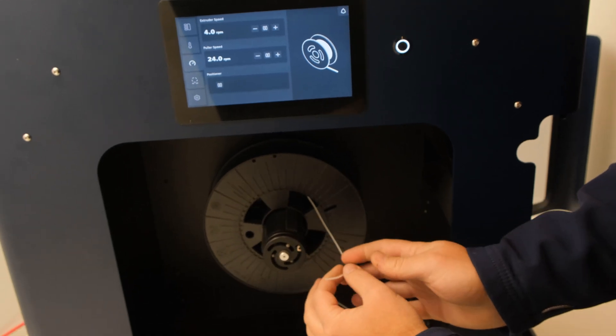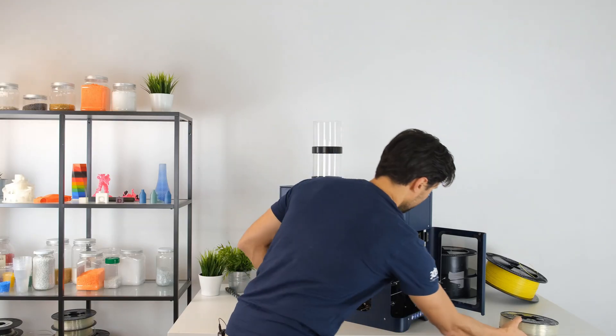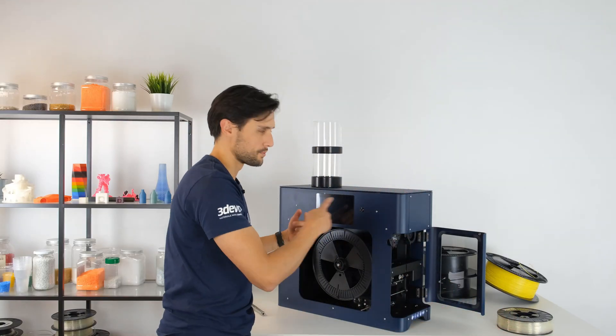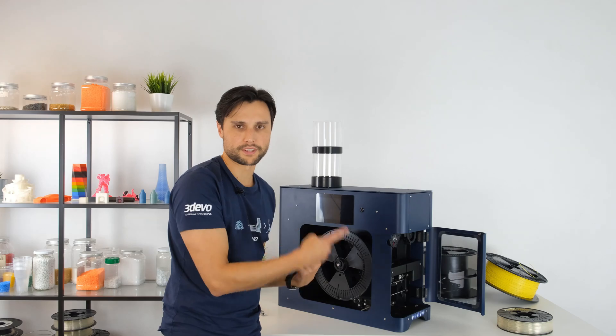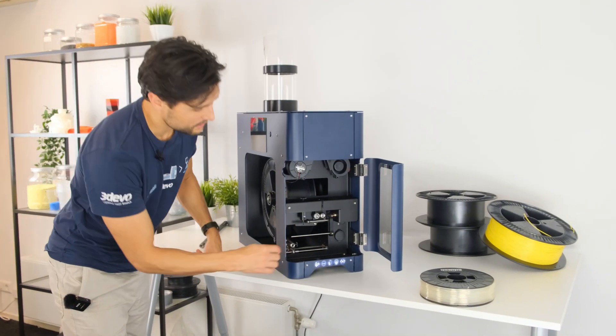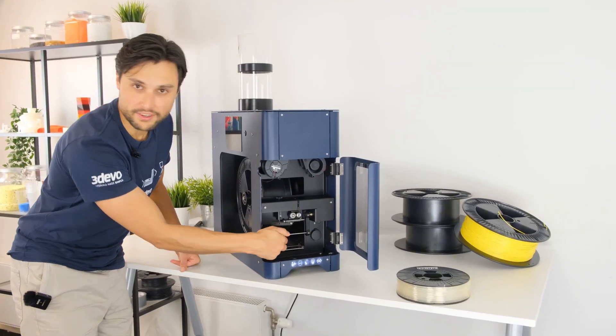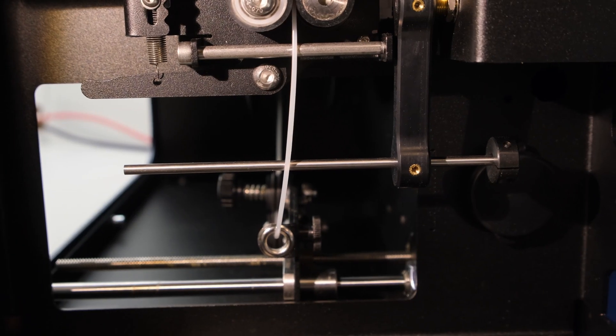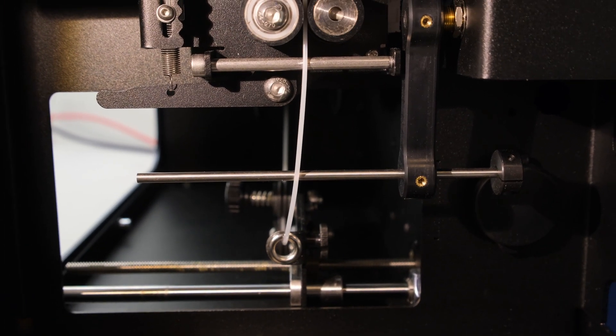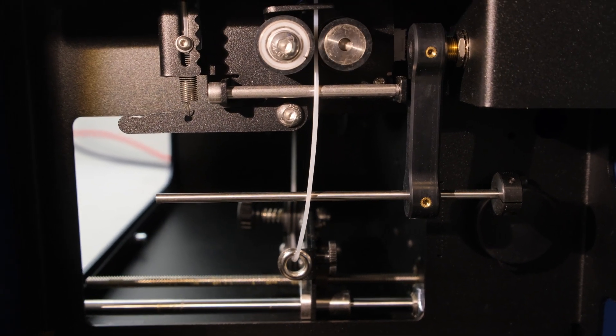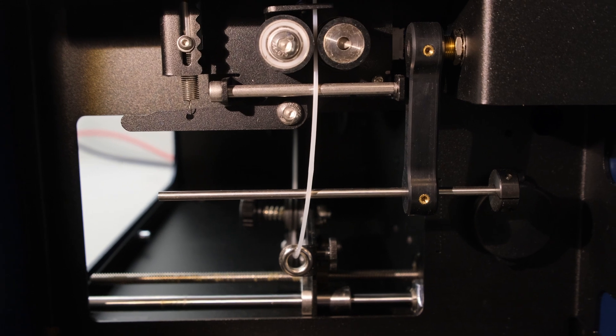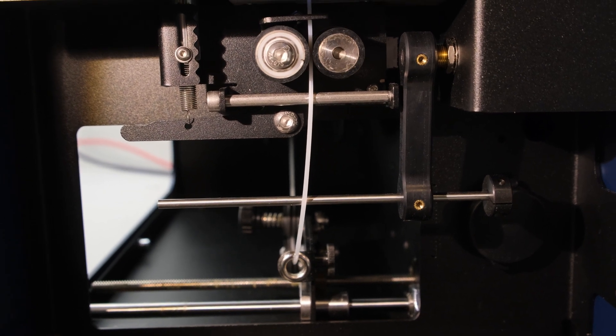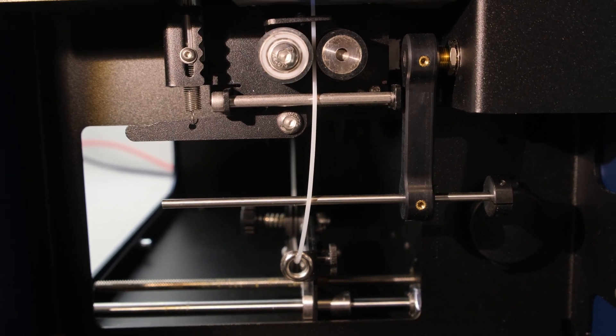So when it comes out, you of course need to have the right spooling speed. And this time we enabled an automatic feeler arm as they call it. And this adjusts the speed accordingly and keeps the right tension on the filament to not stretch it but also keep pulling it properly.